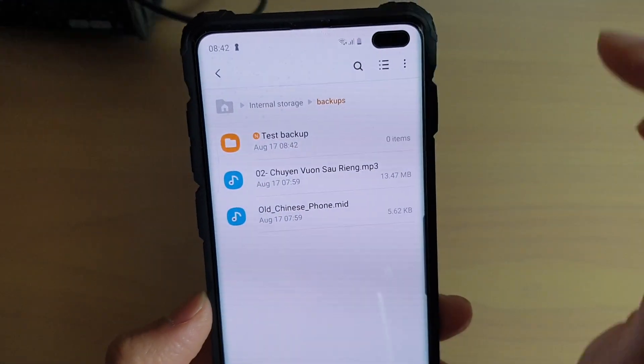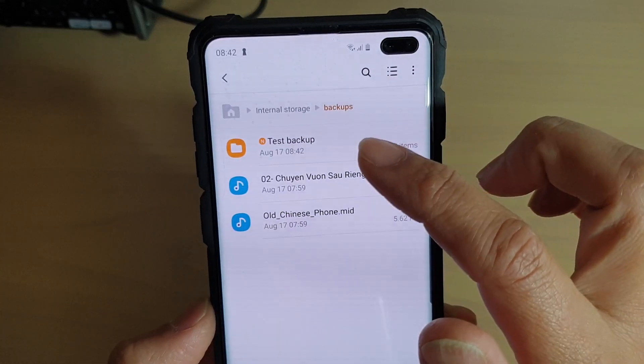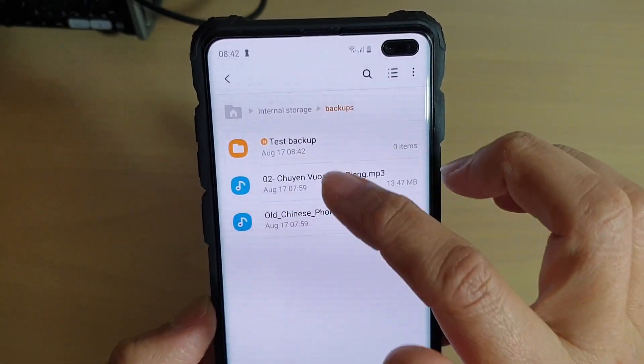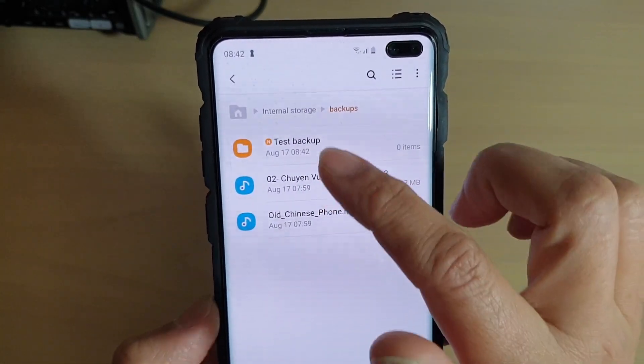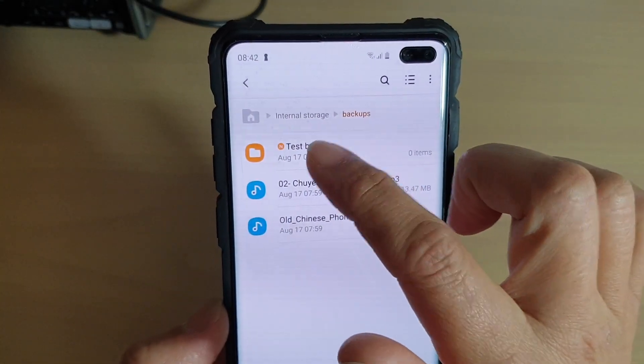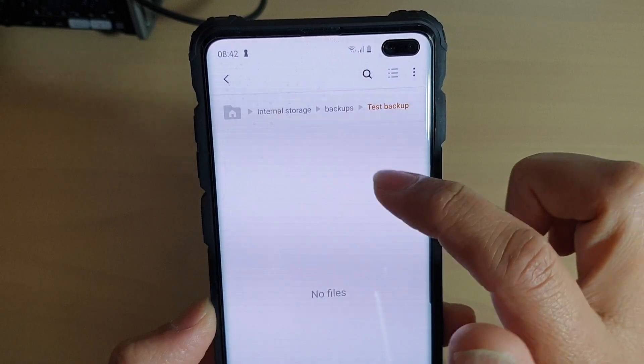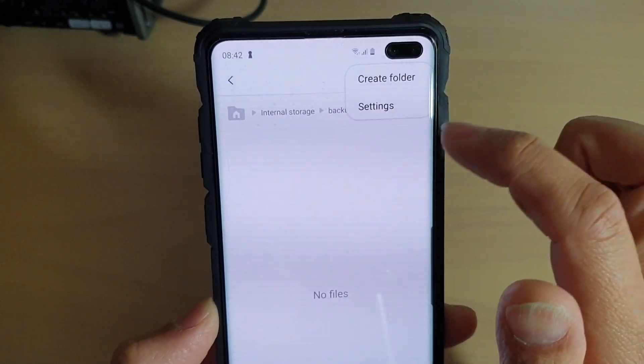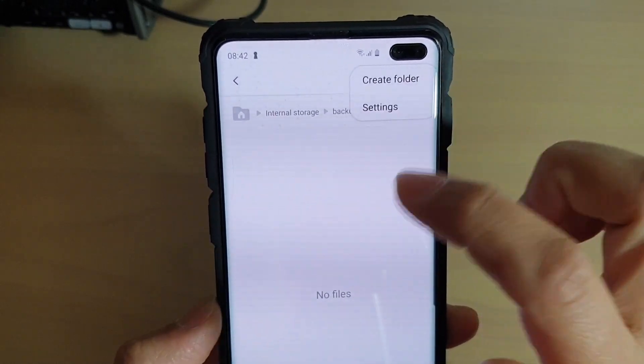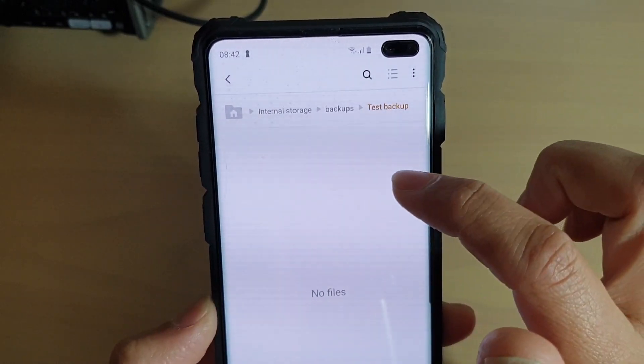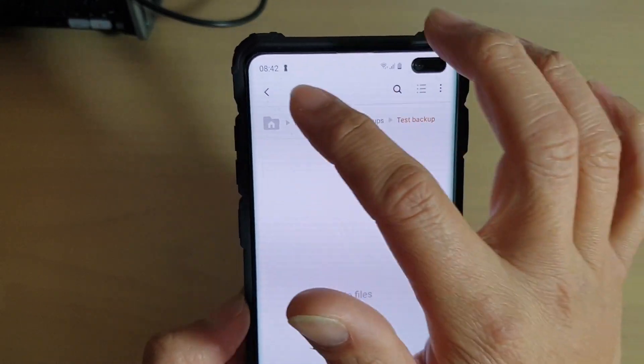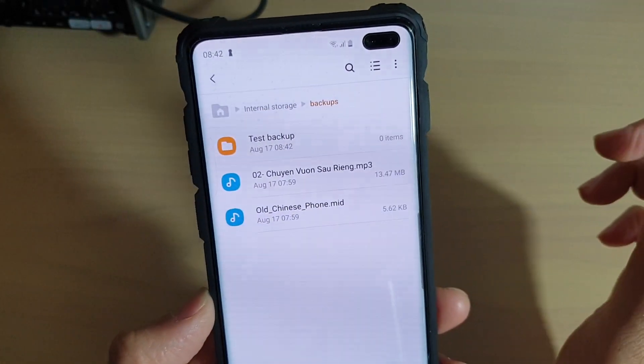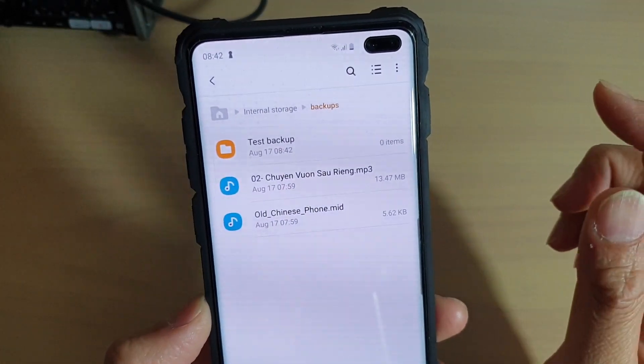Now once the folder has been created you can move files or create files within this folder. You can also create another folder within a folder again, it's your choice what you want to do after the folder has been created.